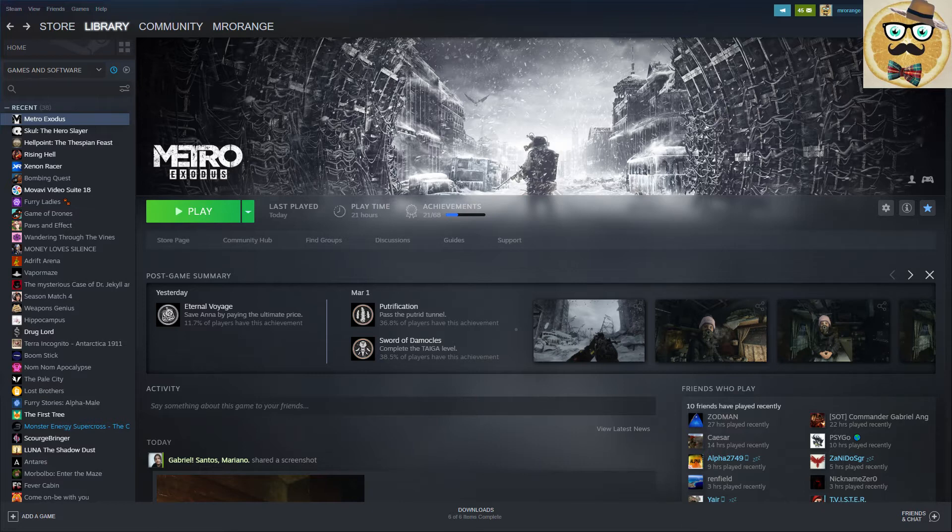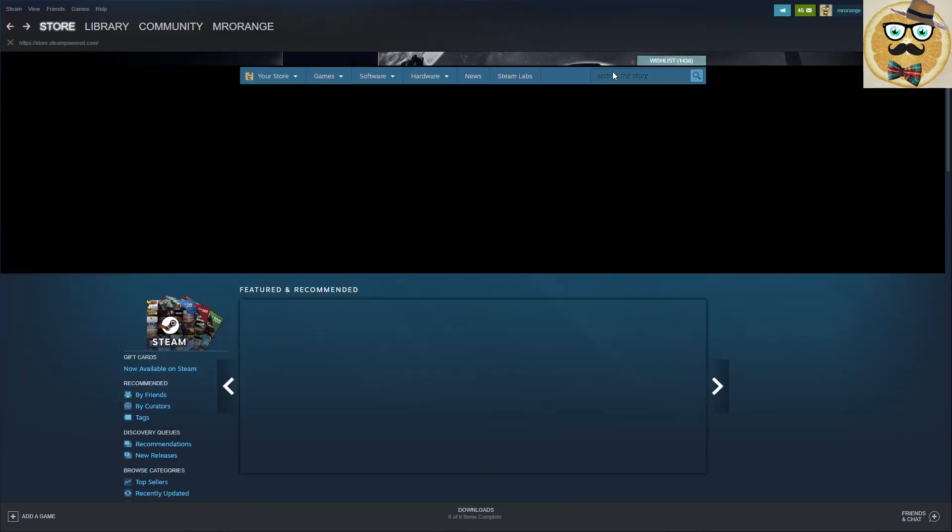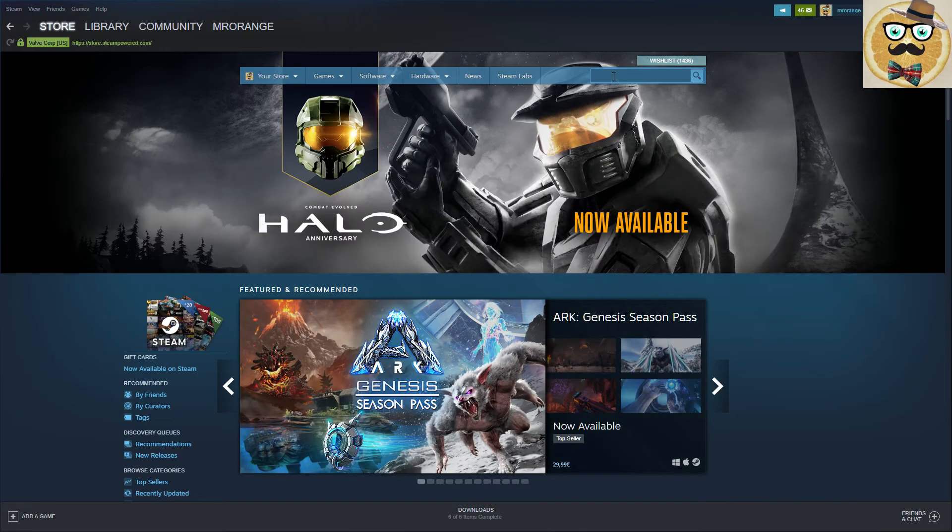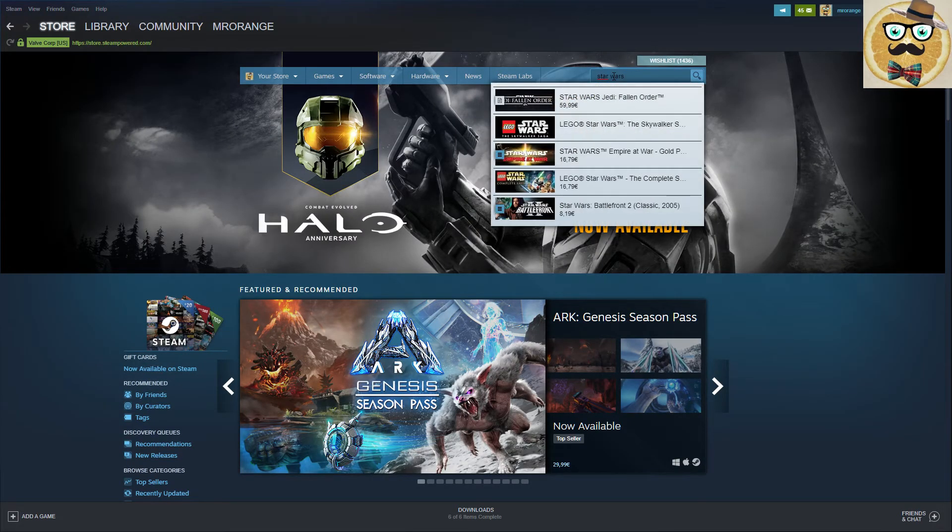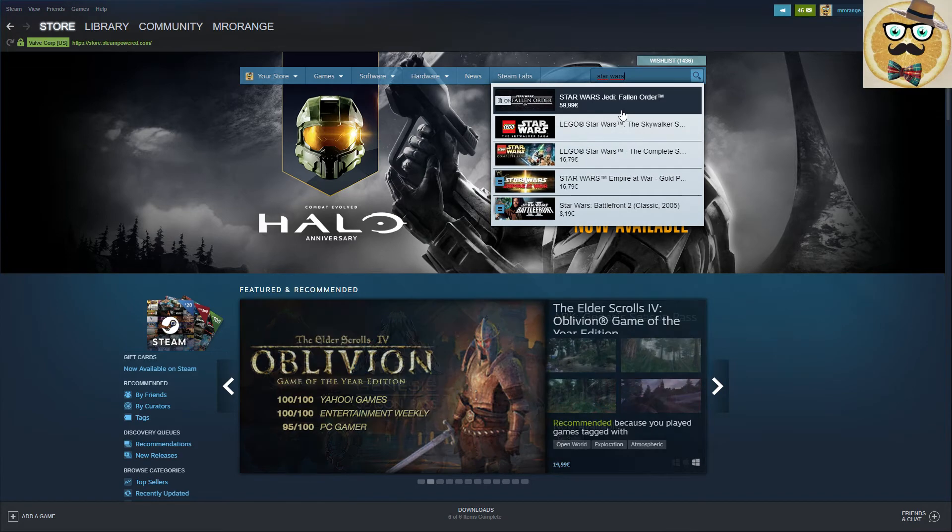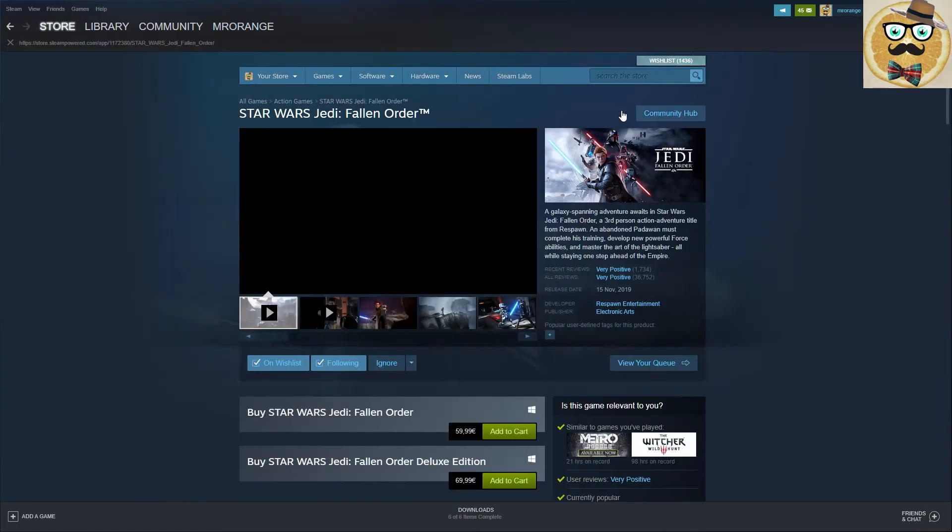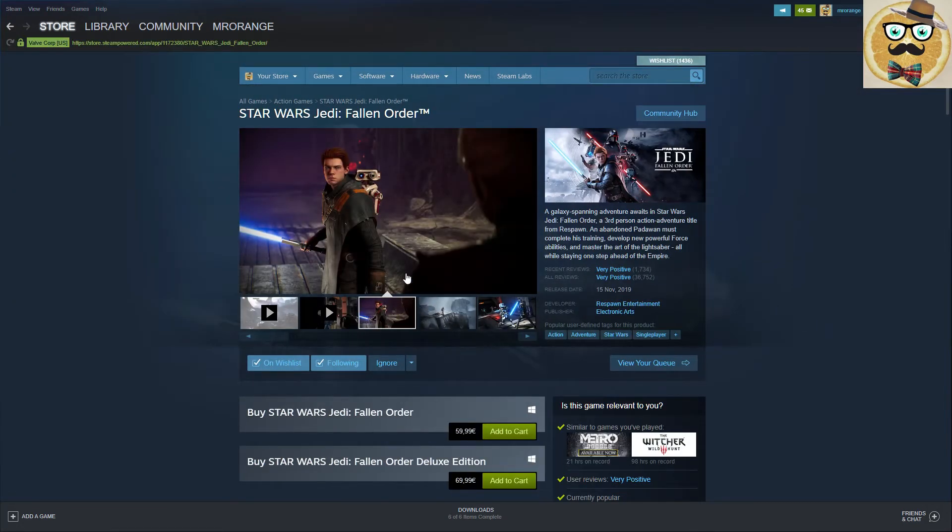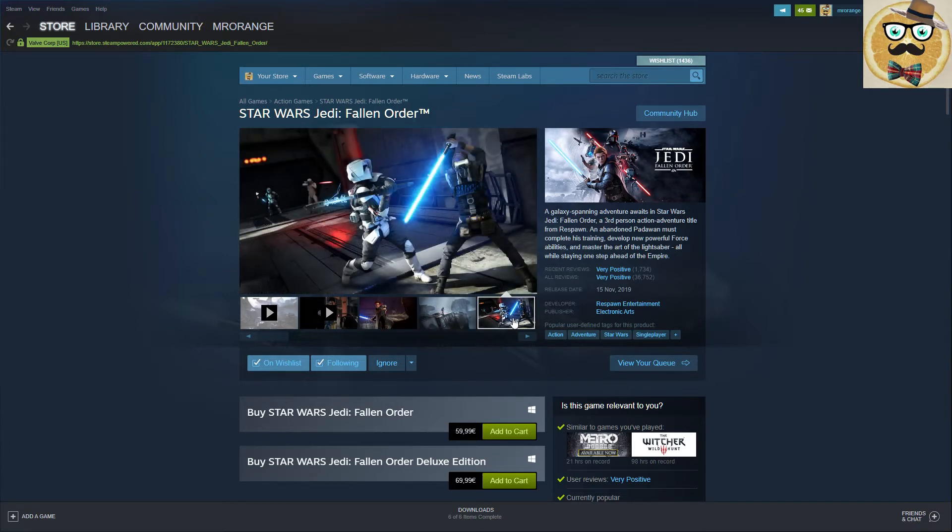I purchased this on CD keys for 26 or 24 euros, I also forgot a little bit. Star Wars Jedi Fallen, installed it on Origin. I didn't buy it here on Steam because on Steam it is quite expensive. I had to buy it on CD keys and I'm playing this right now, haven't finished it yet.